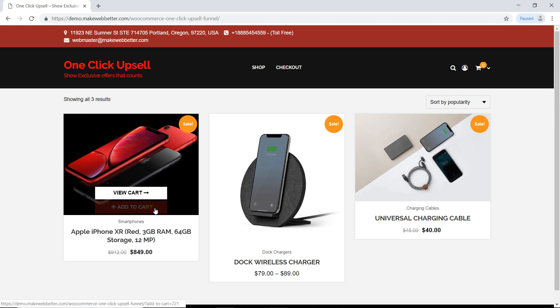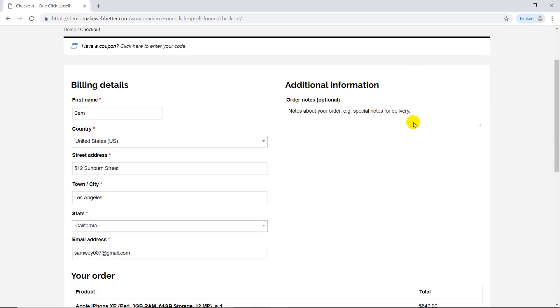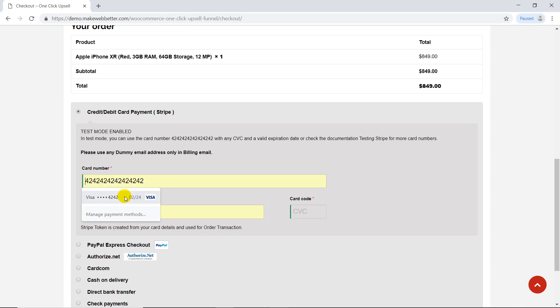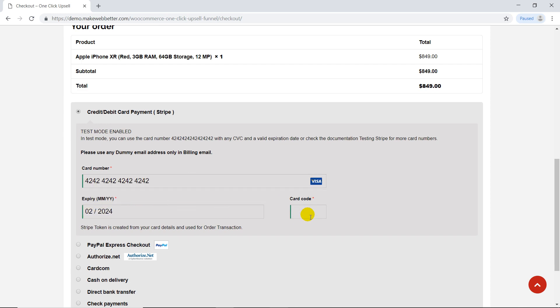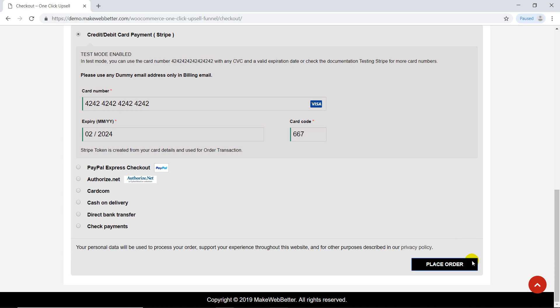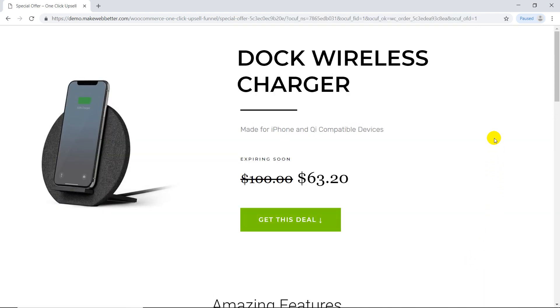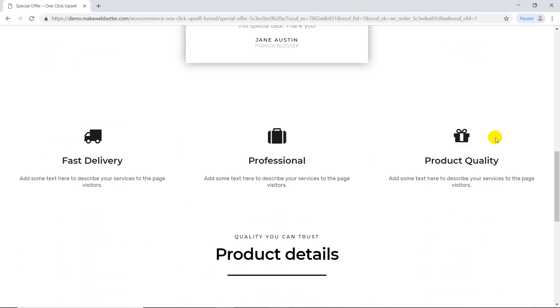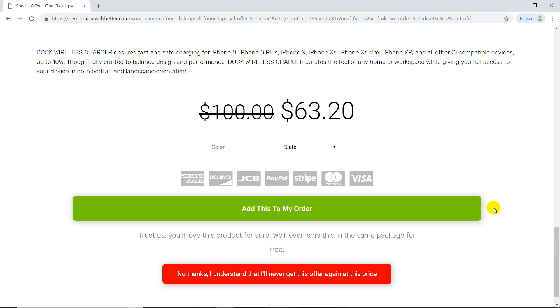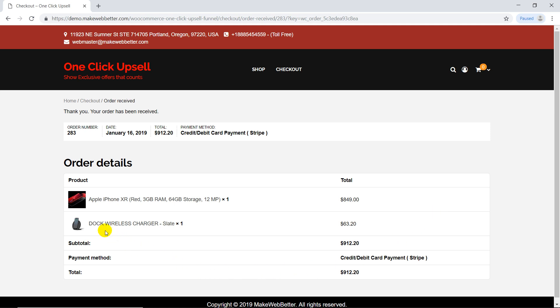As a customer buys a product and goes to the checkout page, fills in card details, and places an order, an exclusive special one-time offer comes up right after checkout, which can be purchased in just a single click. So the upsell offer product is added to the order without re-entering card details, and the complete payment is successfully charged.